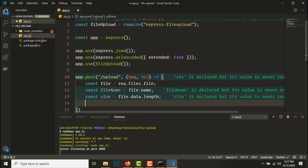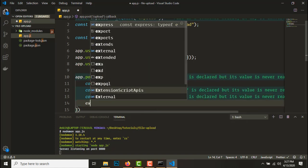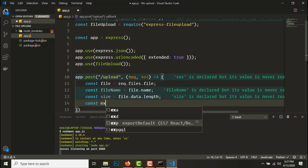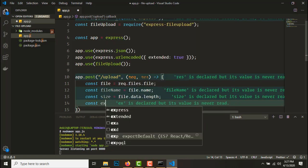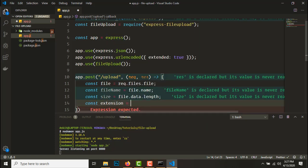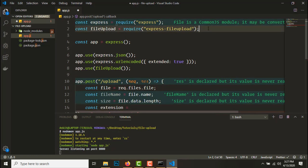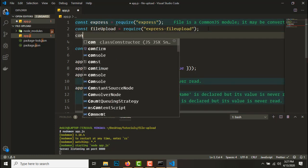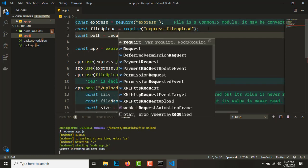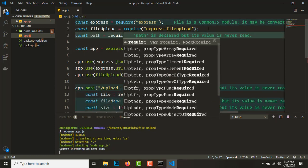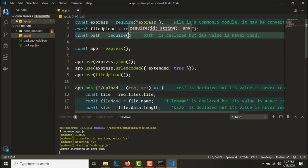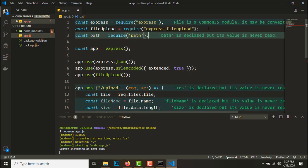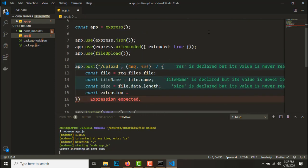Let's get the size of the file, const size equals file.data.length. So let's get the extension. To get the extension from the file name we need to import a native module.